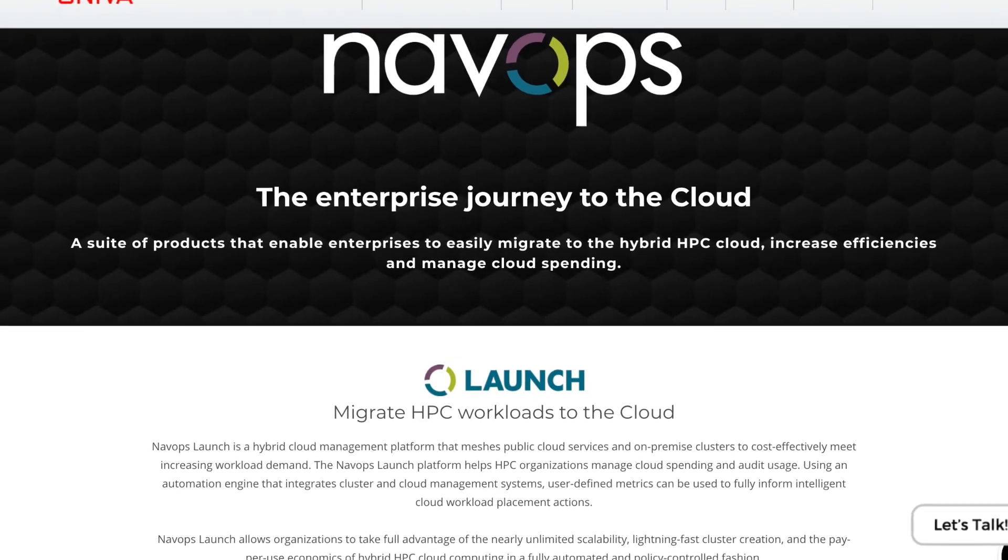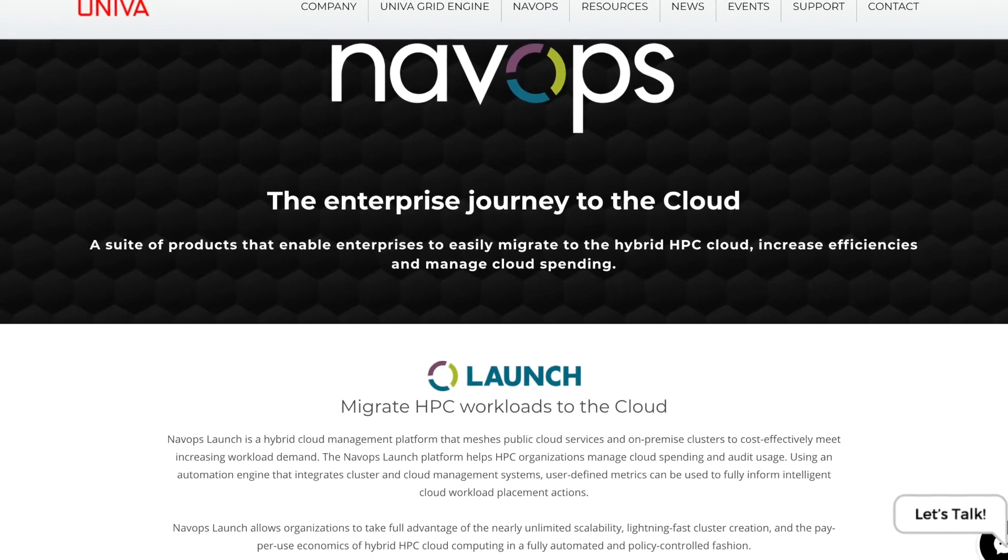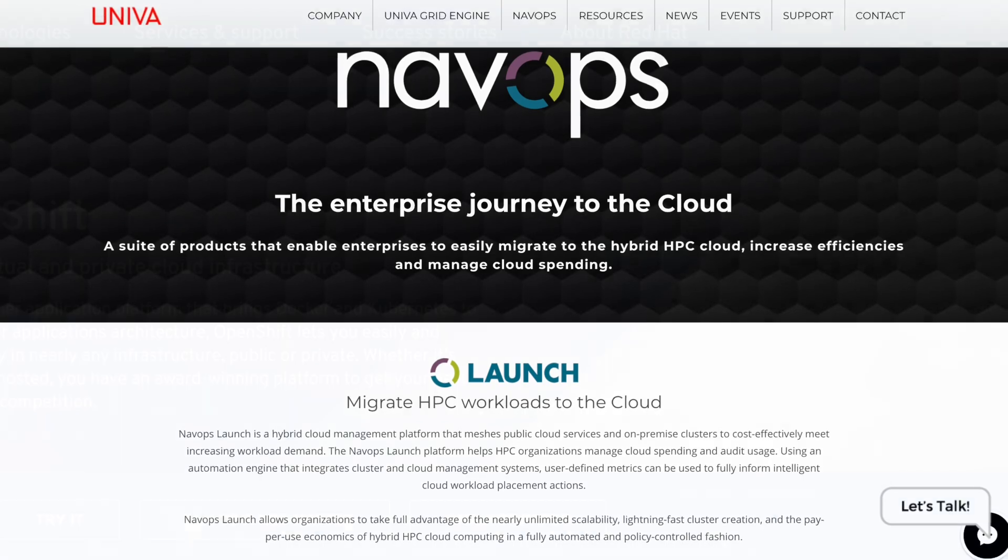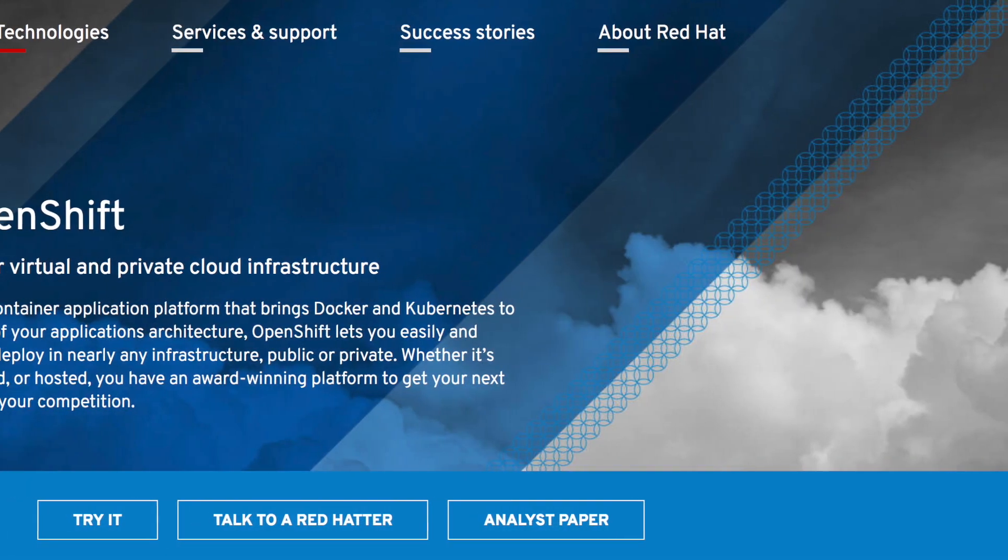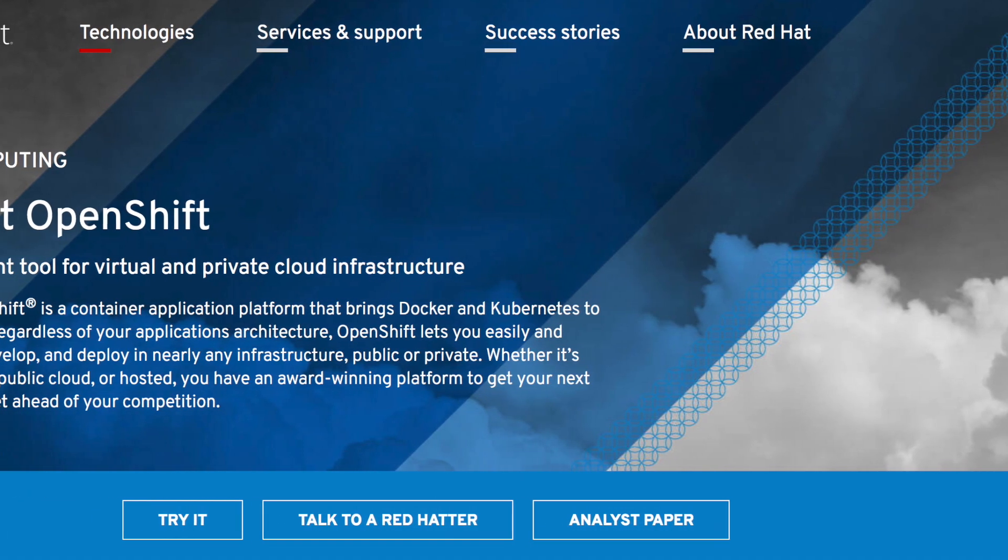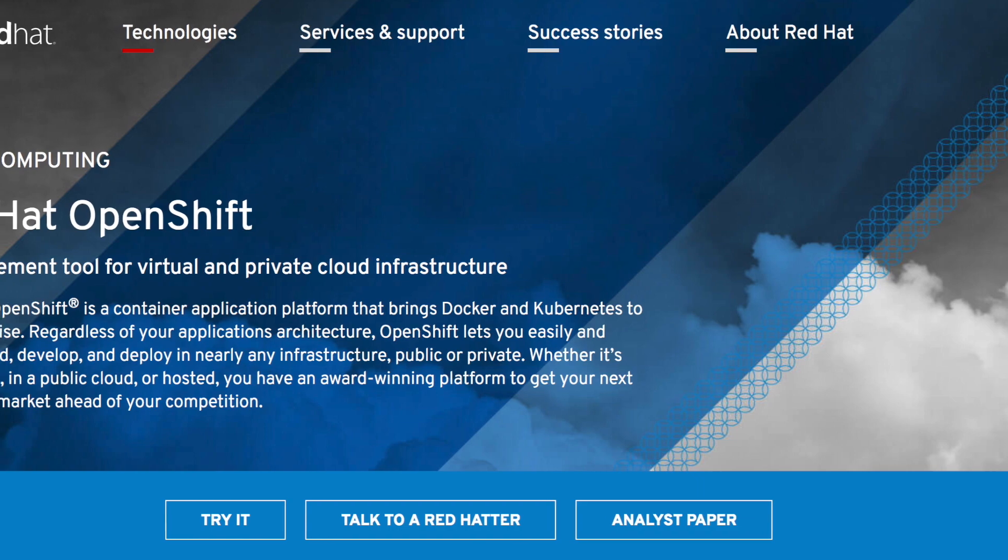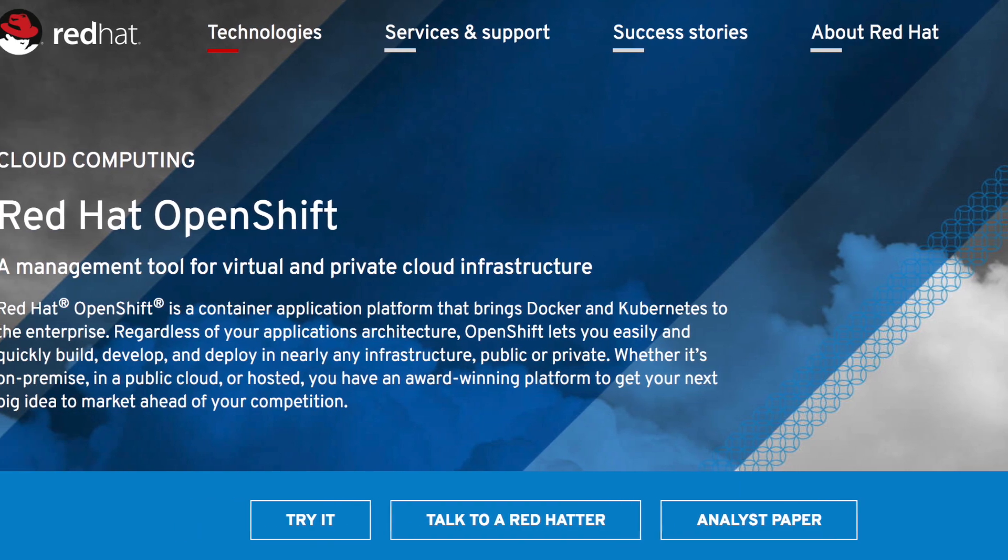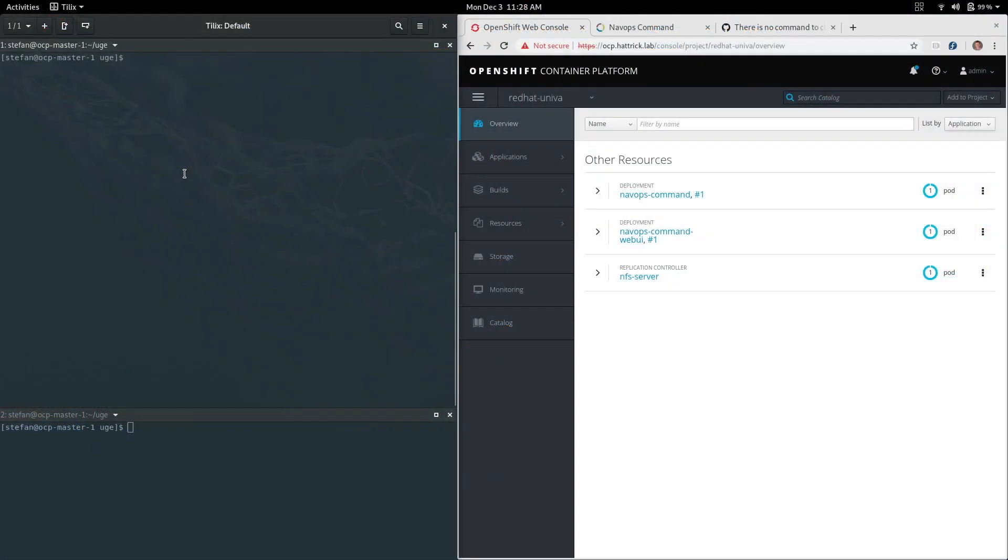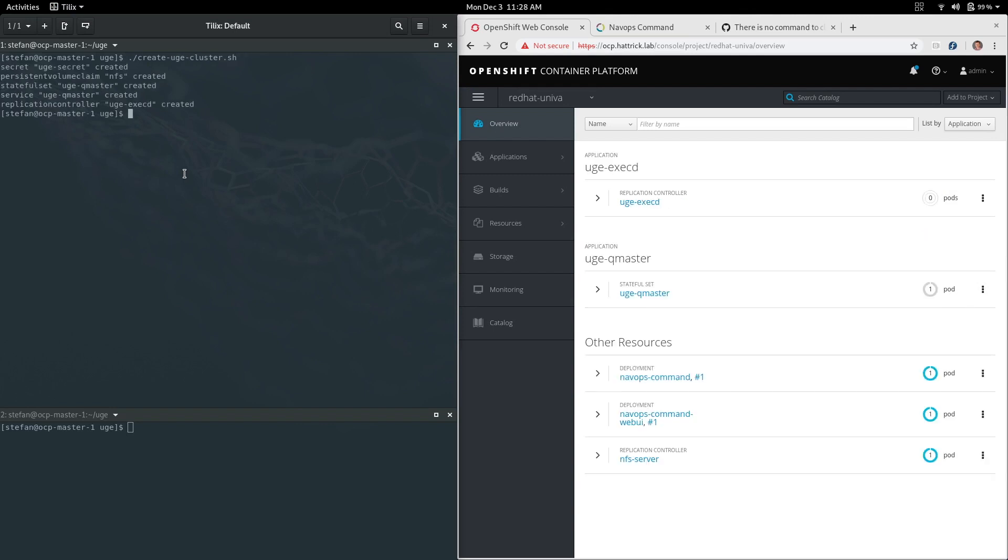We pulled together the NavOps operations suite and Univa grid engine and put that together on Red Hat's OpenShift container platform. This gives us a powerful set of utilities to run HPC workloads in a cloud-like environment with containers. The first thing you're going to see here is actually me creating the Univa grid engine cluster on OpenShift.